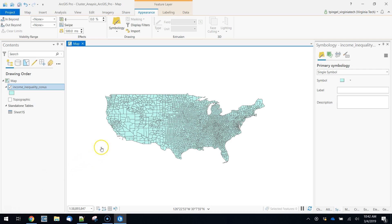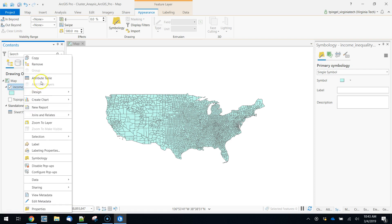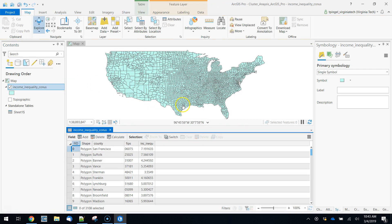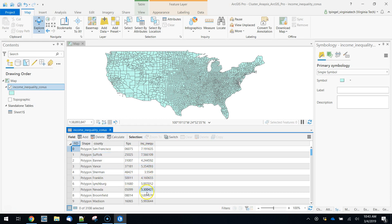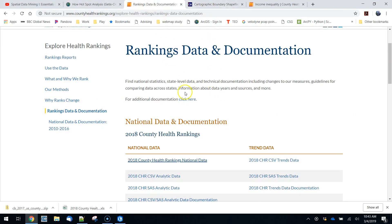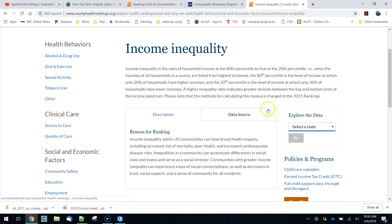So to get started, I've added some data. This comes from the county health rankings and I've joined this to a cartographic boundary file. All we have here are the FIPS code, the county name, and a measure of income inequality which is described at their website. Basically the idea is they're comparing the income at the 20th percentile to the 80th percentile and then calculating a ratio.